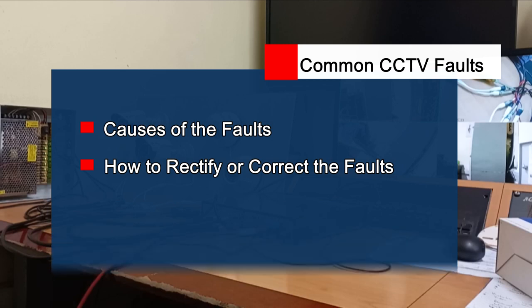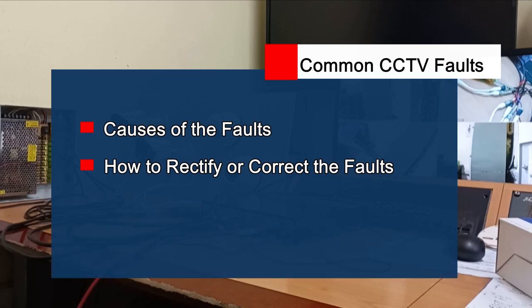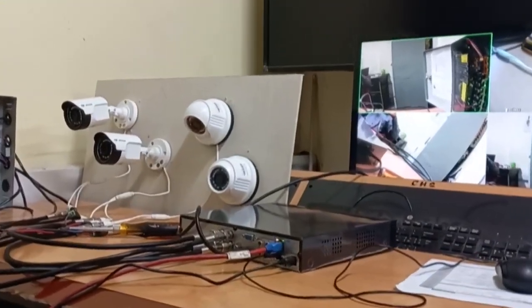Welcome to my channel. In this video we'll look at common faults that occur in CCTV camera installations, the causes of those faults, and how to rectify or correct those faults whenever they occur in your CCTV camera installation. Let's go into it together — ensure you watch to the end.